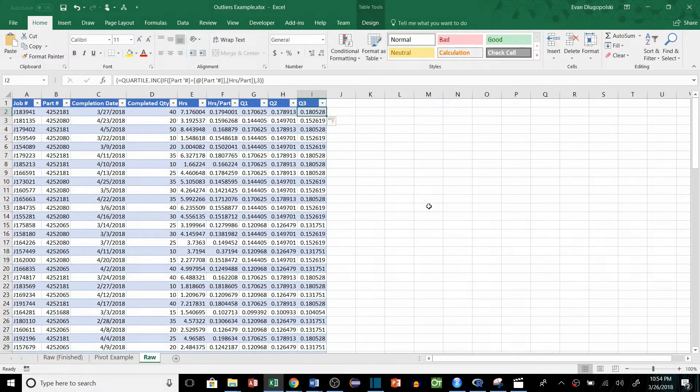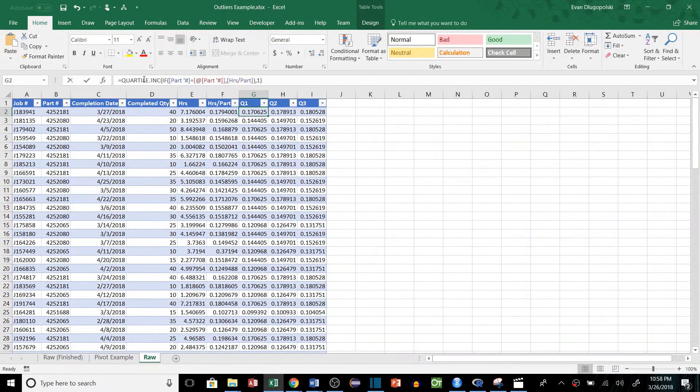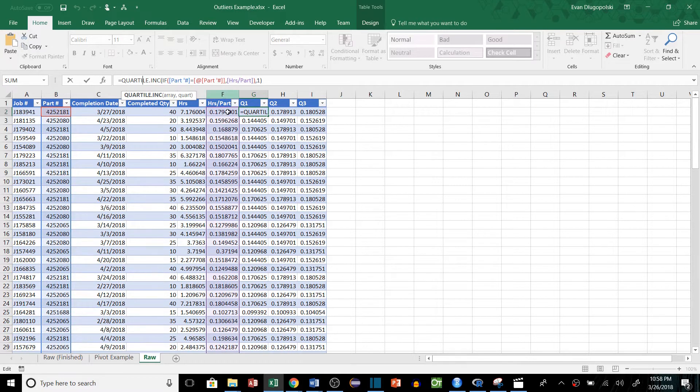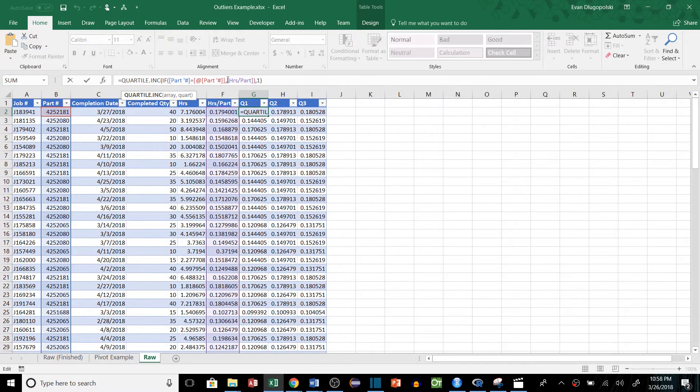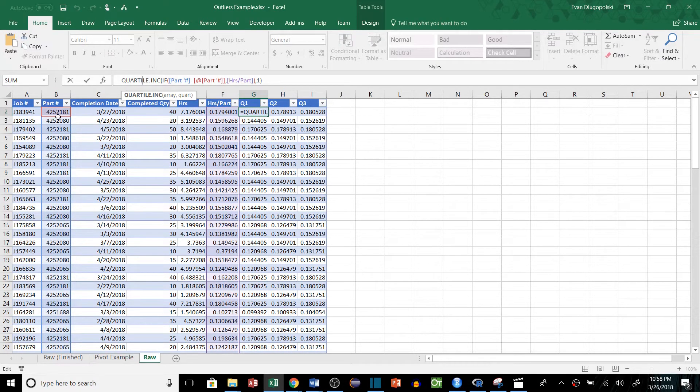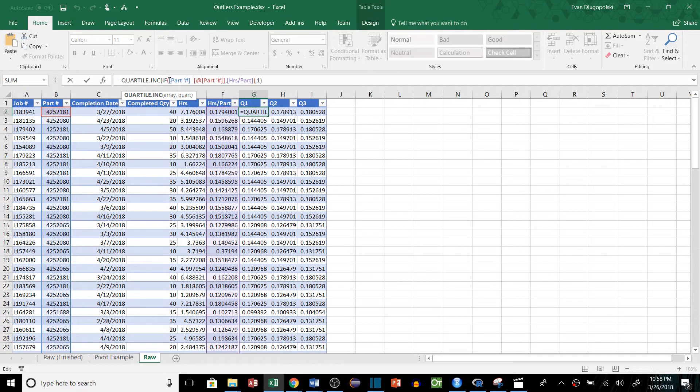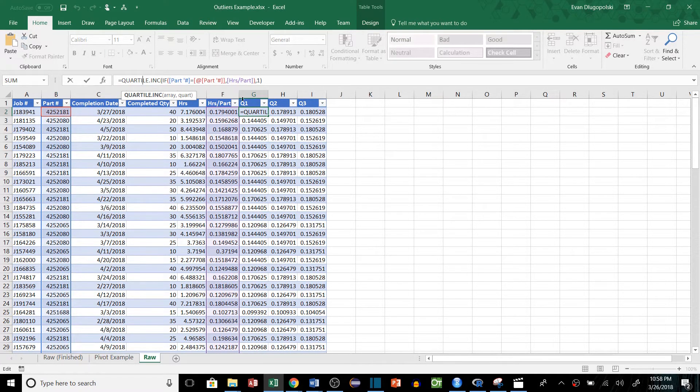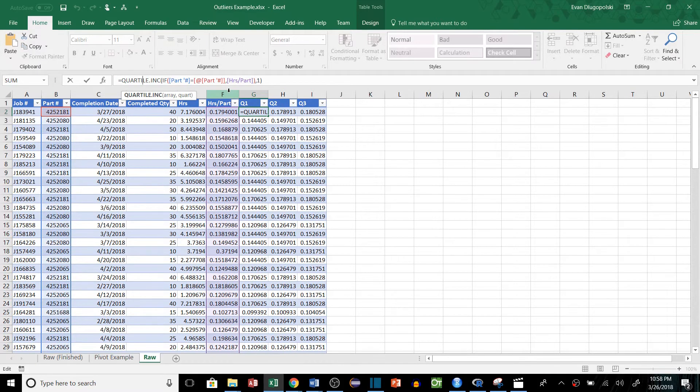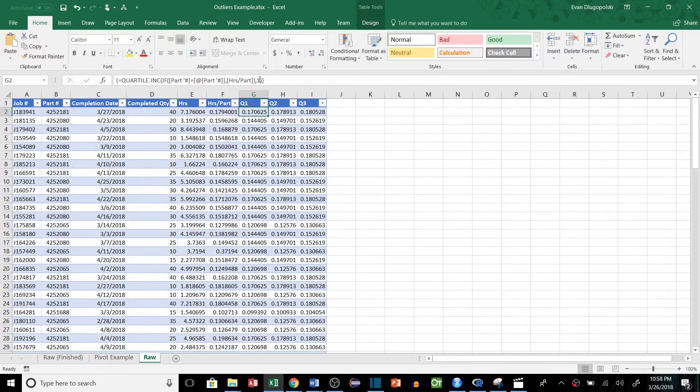So just to kind of break this down, we use the quartile inclusive function, which means that it includes the values that are at the line of each quartile. Kind of hard to explain, do a quick Google search if you need more information on that. The reason we did this array function is we're actually aggregating the data for each part number right here in our table. So what we did is we said look at each of the part numbers, or look at all the part numbers, and if that matches the specific row or the part number in this specific row, then we're going to feed all the values where that matches back into the quartile function. So when we hit Ctrl Shift Enter, notice that it adds these brackets so that we know it's an array function.